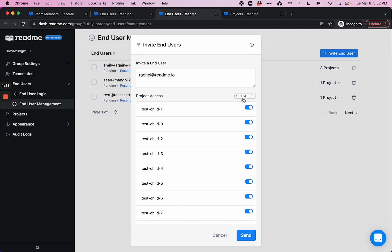Of course, there's no admin privileges because they don't have dashboard access if they're an end-user. Or you can choose no access and then choose to toggle on specific projects.